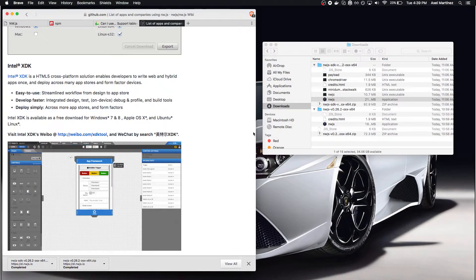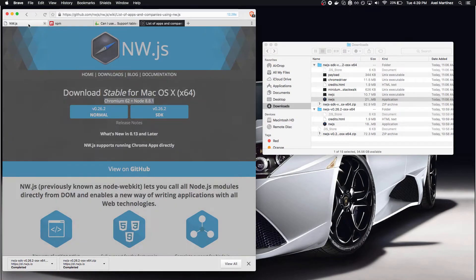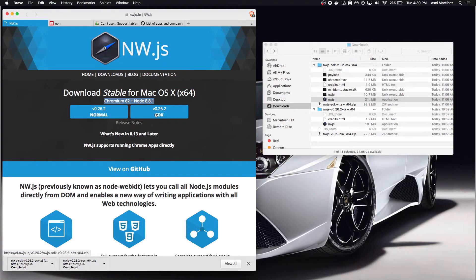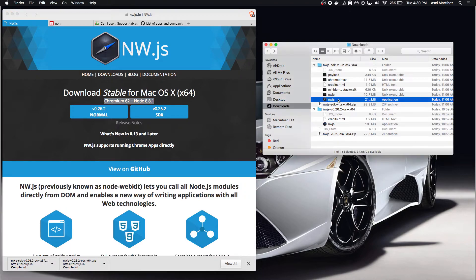So let me show you real quick. You can see we have two different flavors to download. The one we care about is the SDK version, which contains more files.